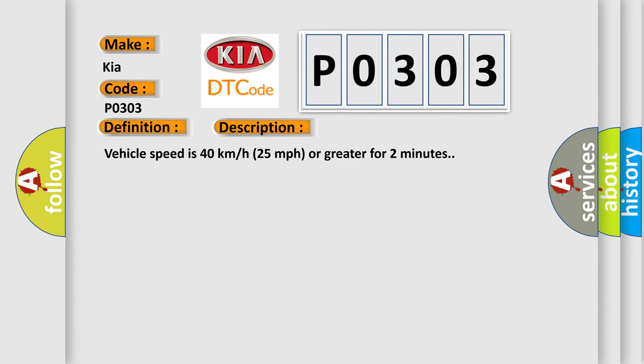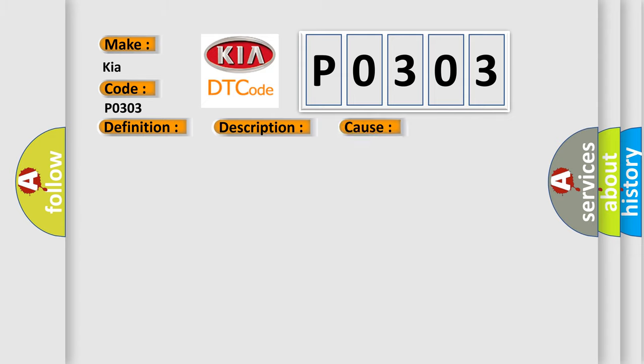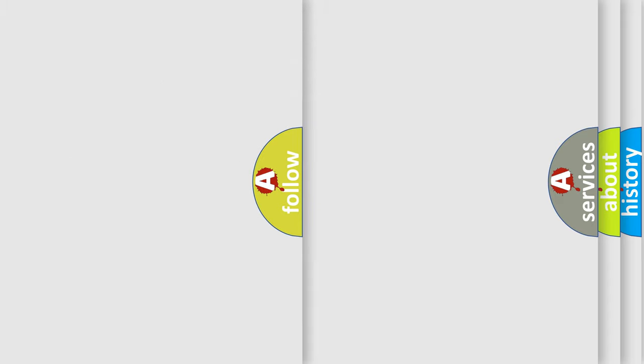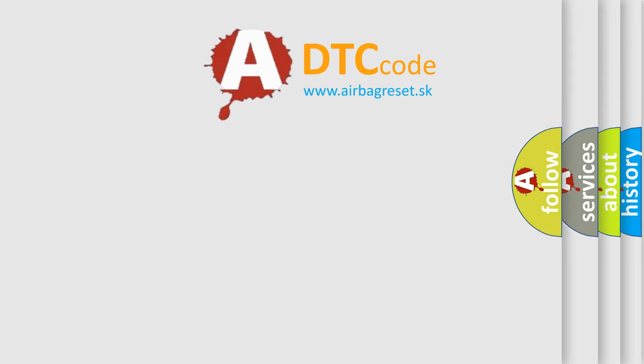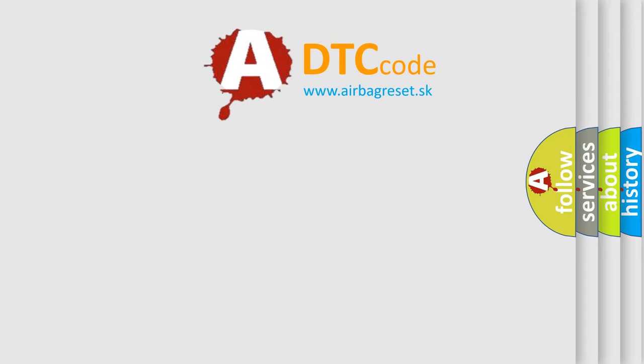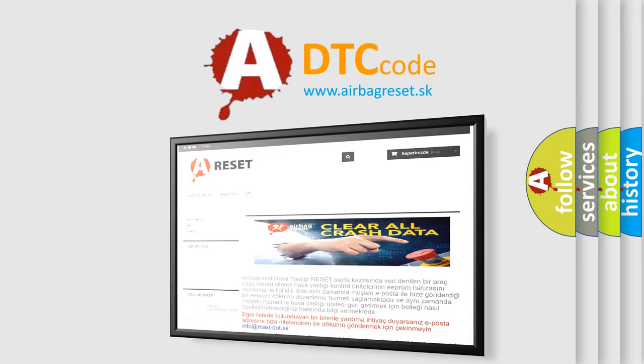This diagnostic error occurs most often in these cases: a sensor does not transmit for 18 minutes. The Airbag Reset website aims to provide information in 52 languages. Thank you for your attention and support.